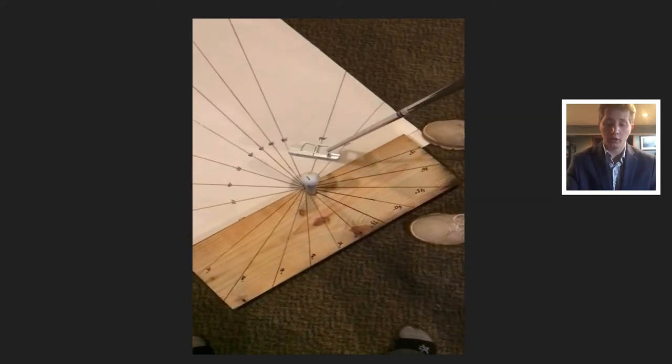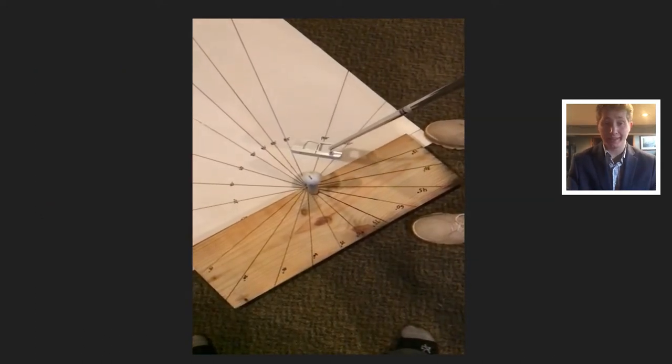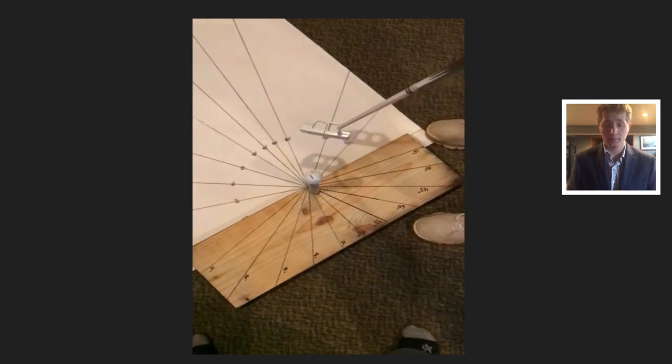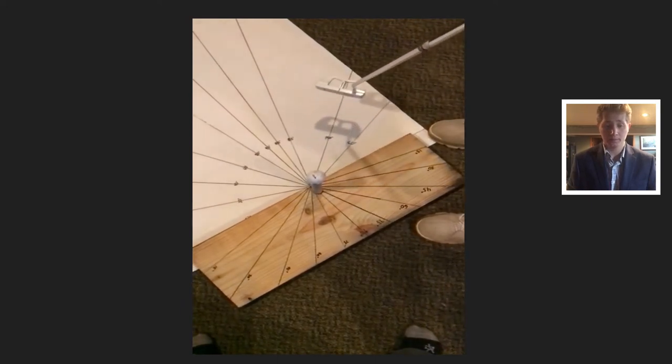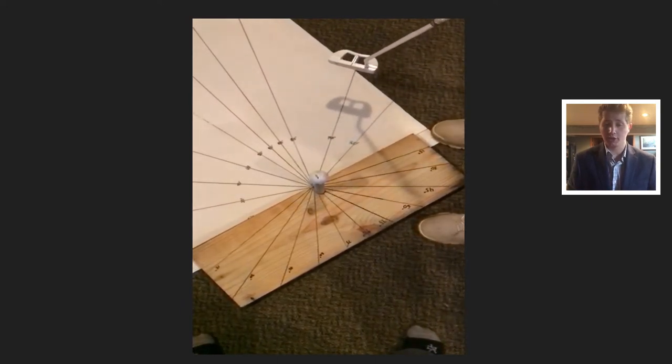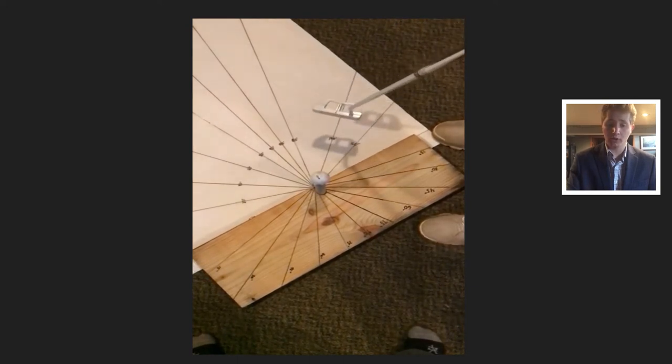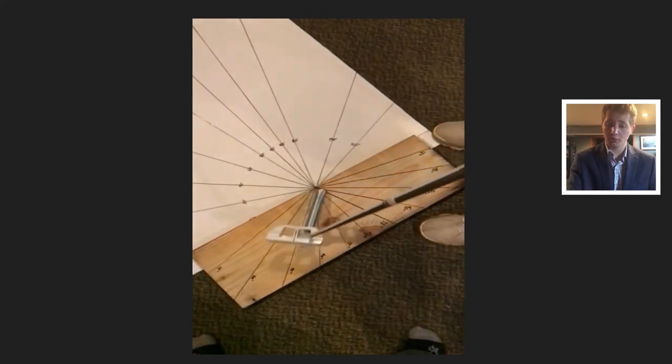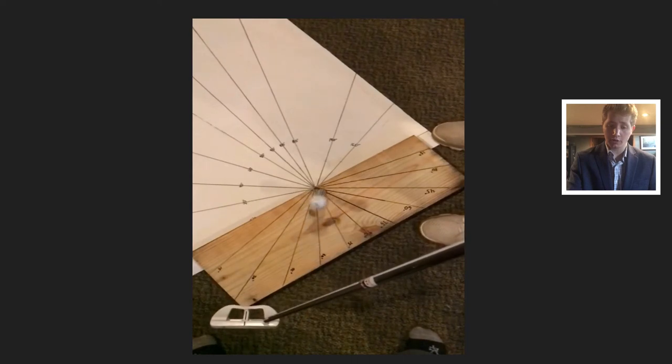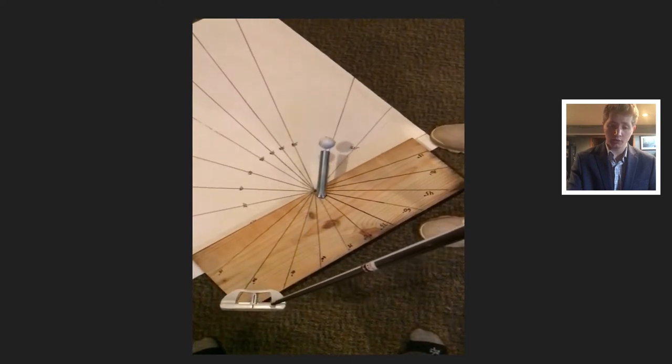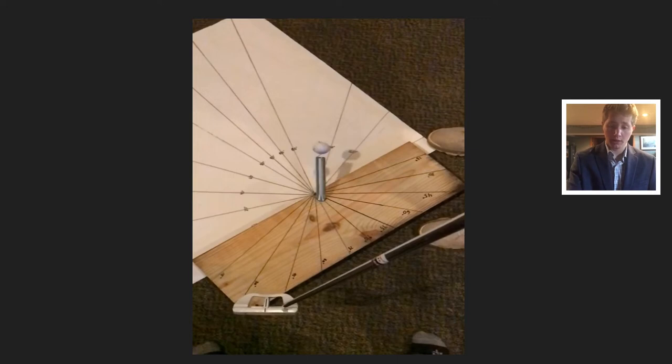Here's a video of the testing I did. I tried to line the golf club up with that line as much as possible, and then swing through. Then I would mark where it hit, and then measure it with the protractor.